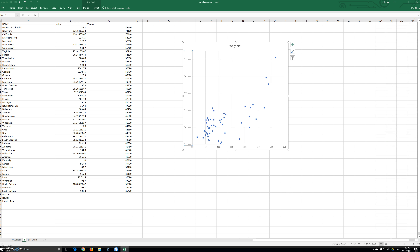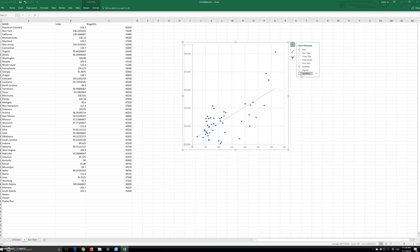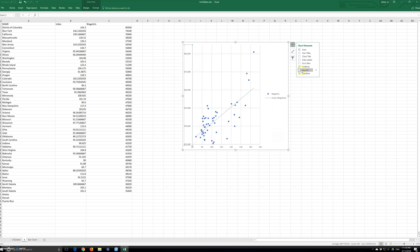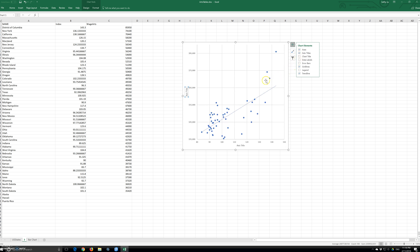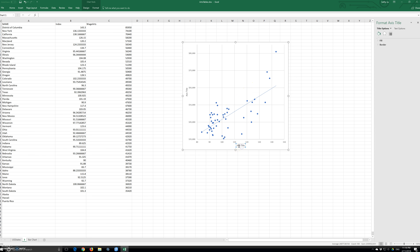Now label each axis. The user interface may vary depending on the Microsoft version. Click anywhere on the chart, click the chart elements button, select Axis Titles, and deselect Chart Title. For the horizontal axis title, type 'Cost of Living Index'. For the vertical axis title, type 'Average Arts Income'.